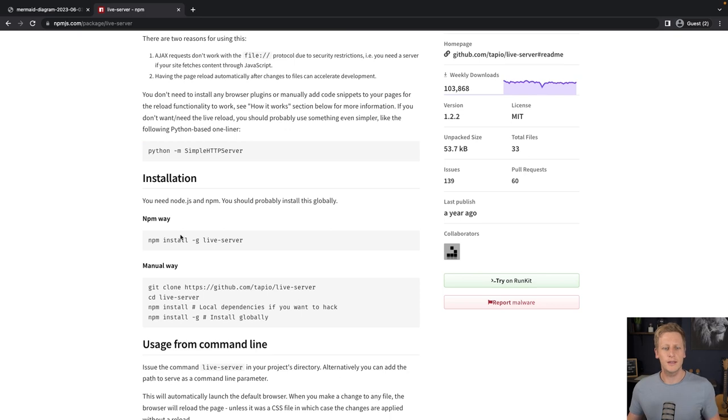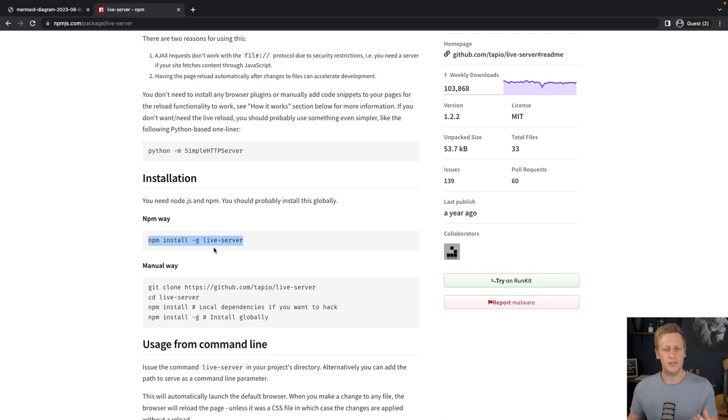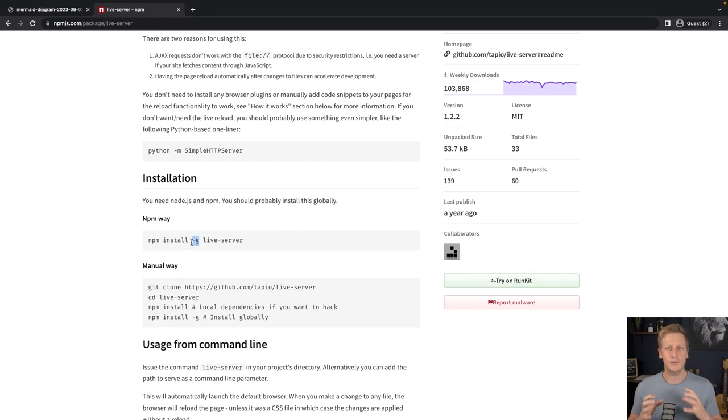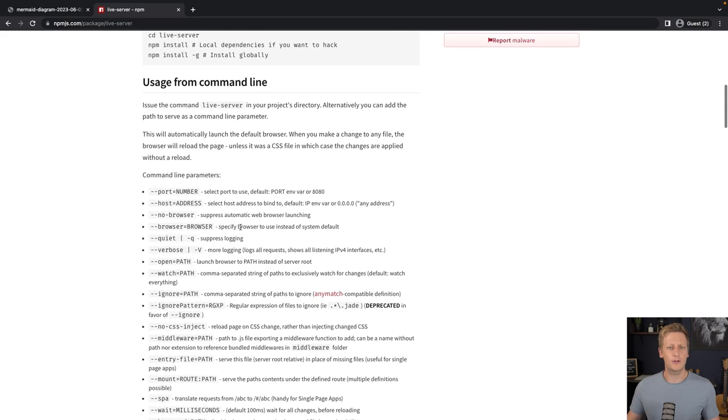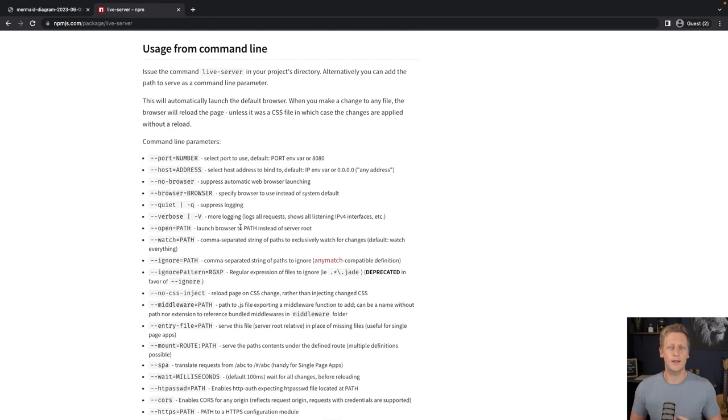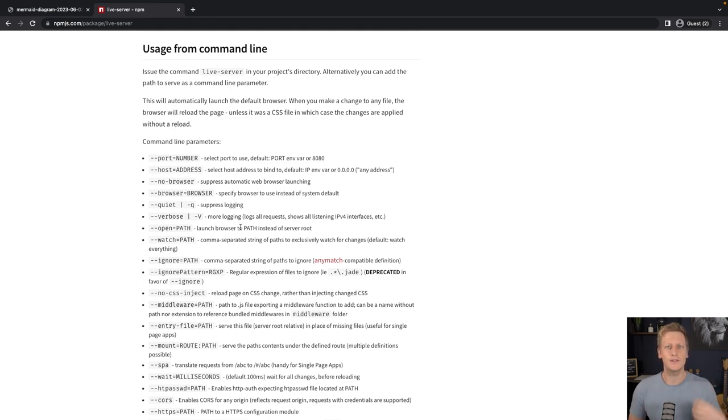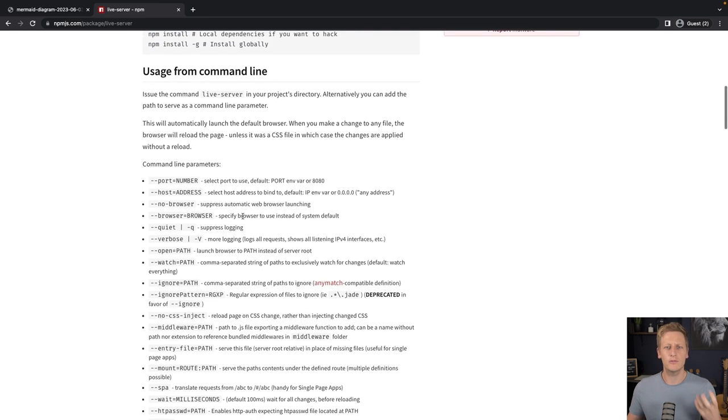If you take a look at the documentation, there's the command here to install this using npm. You can go ahead and install this on your computer. It's npm install -g. Just make sure you do include that -g. That's going to install live-server globally on your computer. Just follow the instructions and install that globally. If you take a look at the rest of the documentation, there's a whole lot of options that you can use with live-server. We're not going to be using all of them for now.